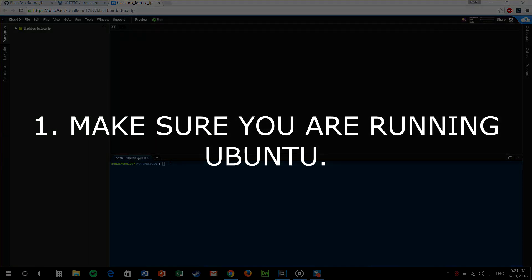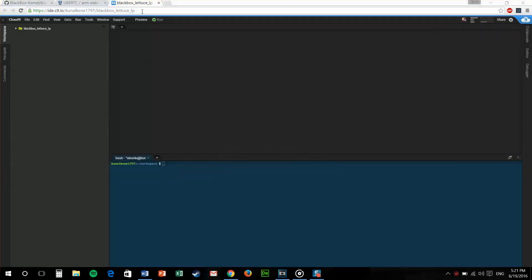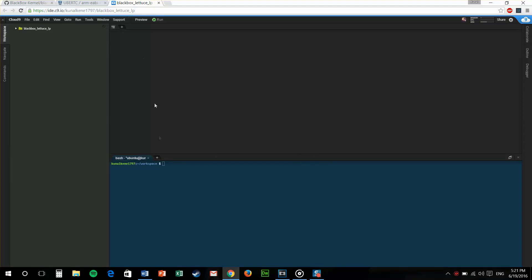Step one, make sure you're running Ubuntu or else you can use a server like me. I'll be using this for the tutorial, a Cloud9 server. You can use VirtualBox if you want.